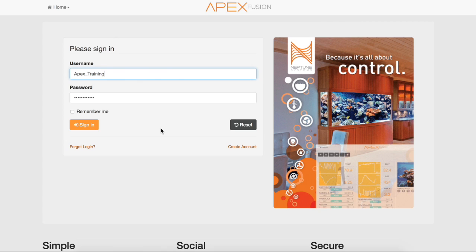Before updating your AOS, it's recommended to be in front of your fish tank. Let's sign in to Apex Fusion.